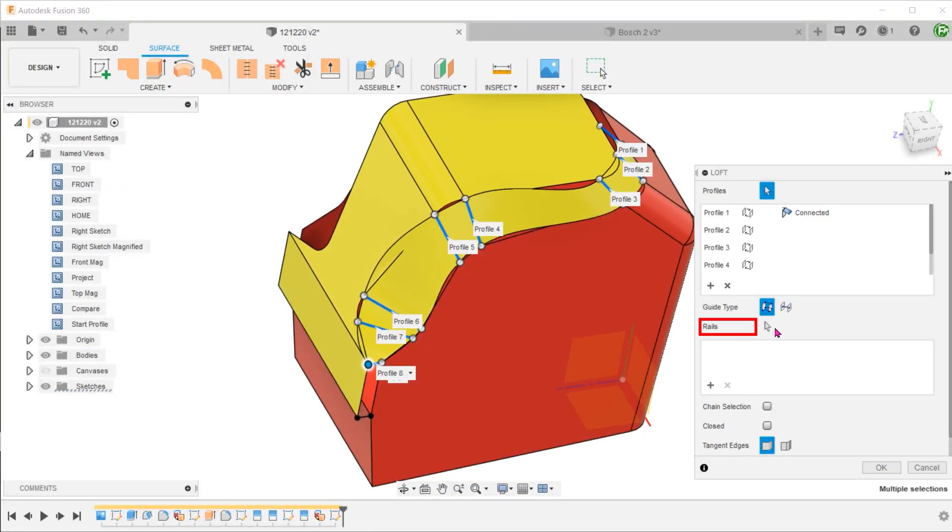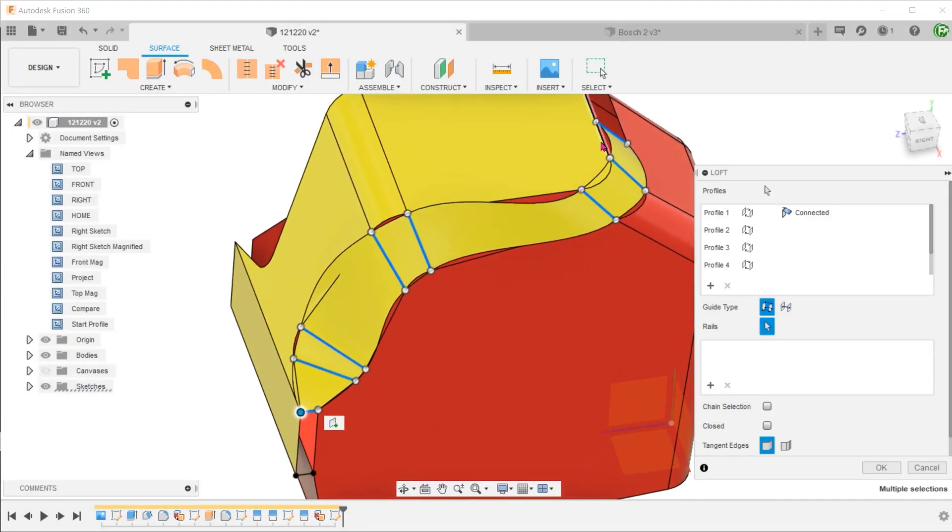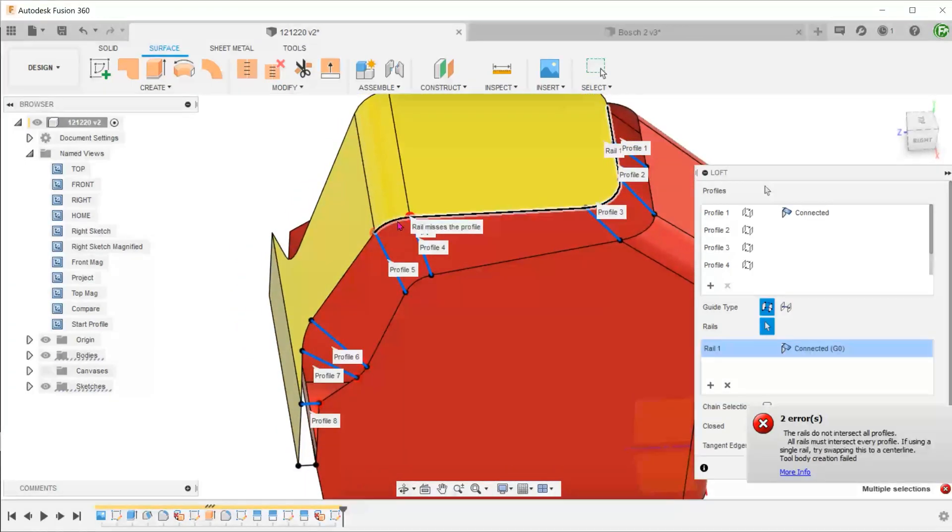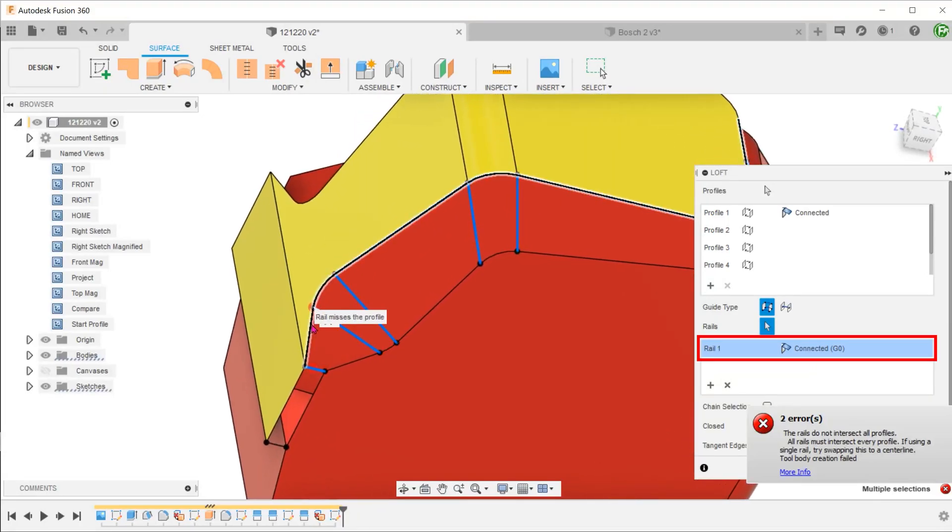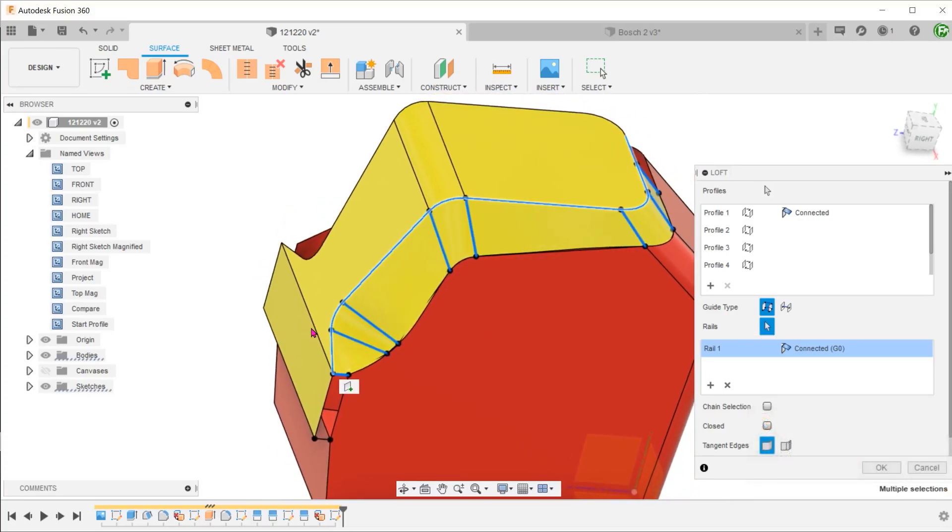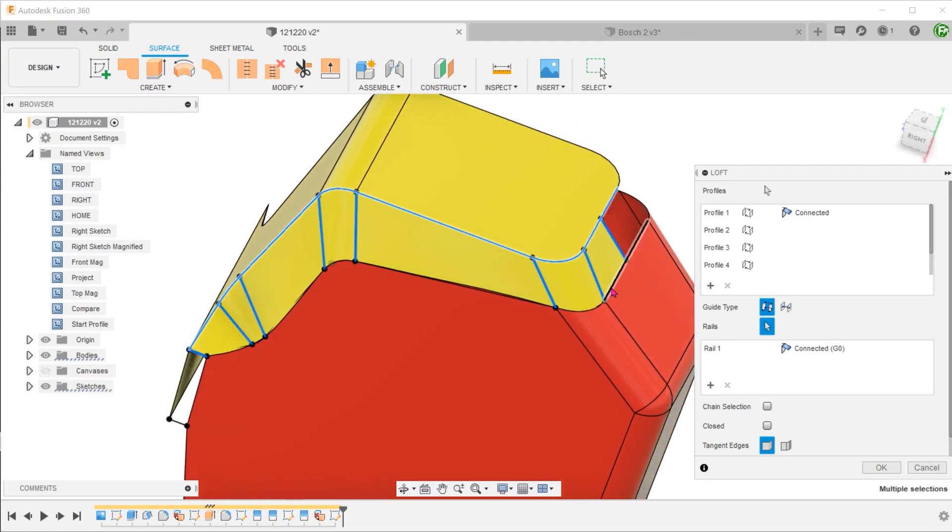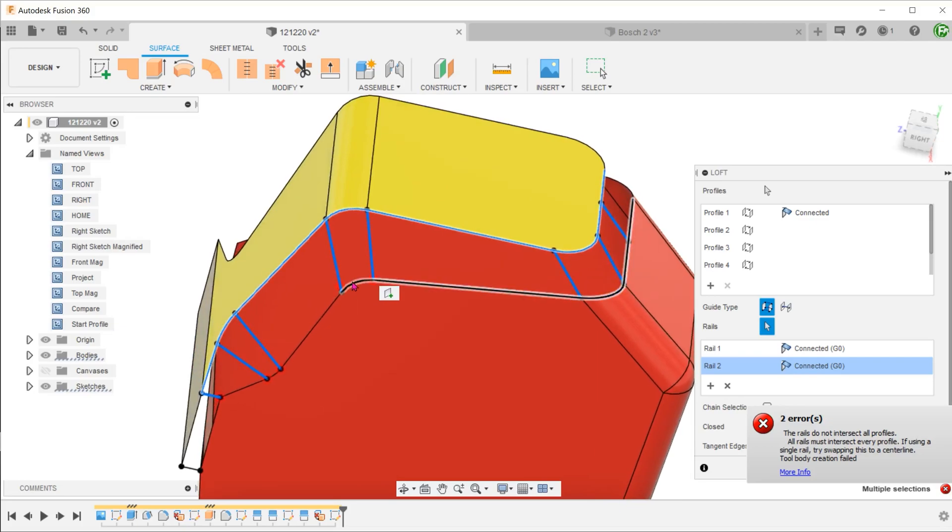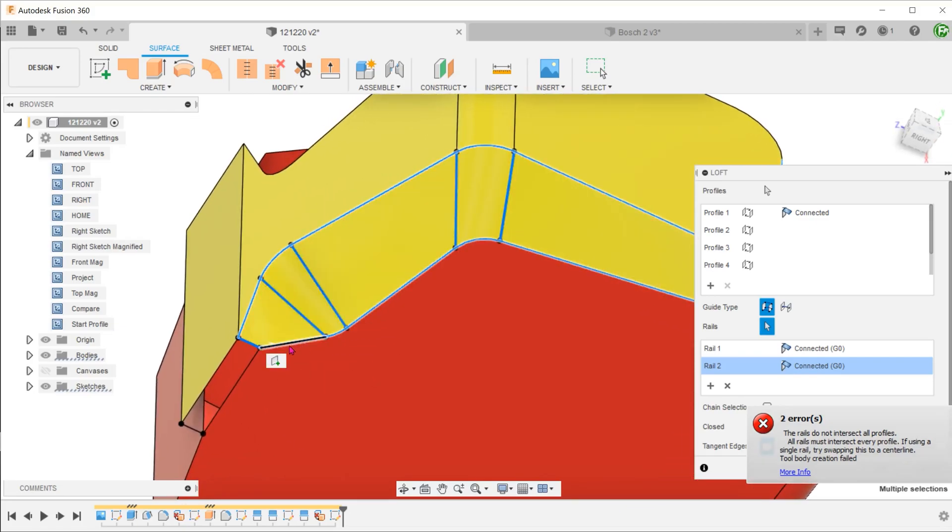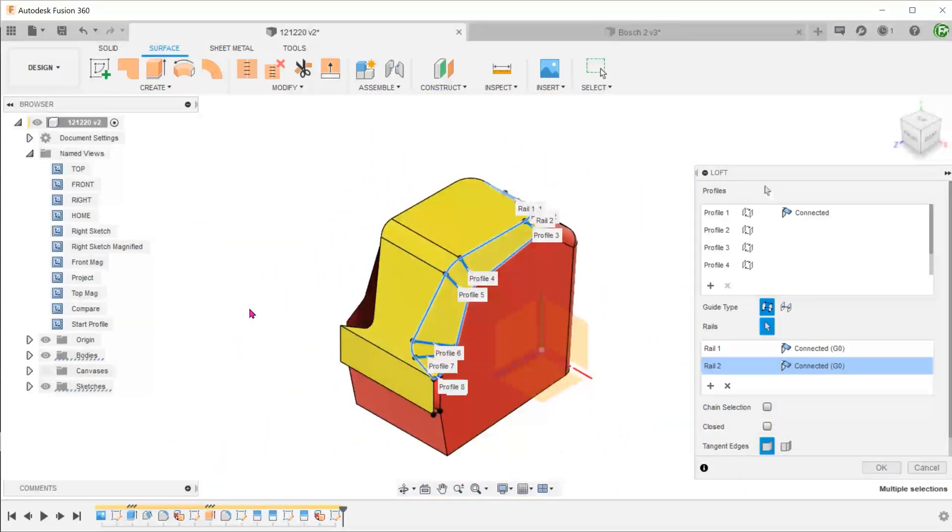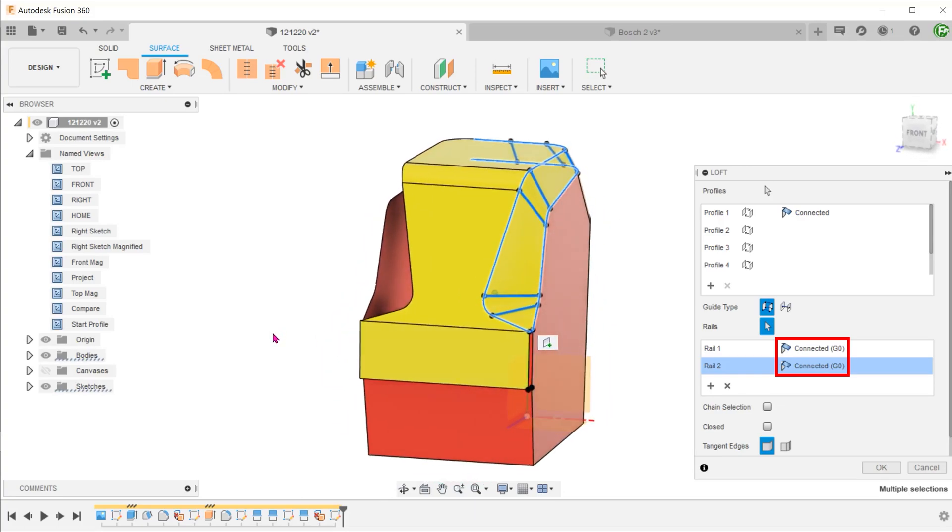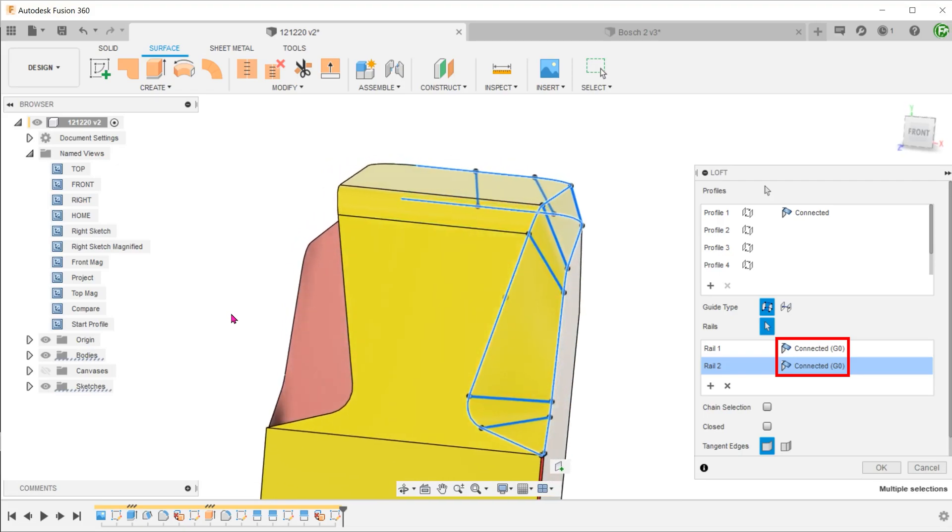Click on the select box for rails. Uncheck the chain selection option. And proceed to select this chain of edges. This will form the first rail. Click on the Add option to add a second rail. And proceed to select this chain of edges. For the continuity option, leave both as connected as we want an angular look to our design. Somewhat like a chamfer.